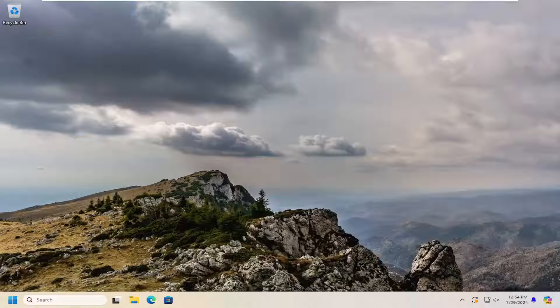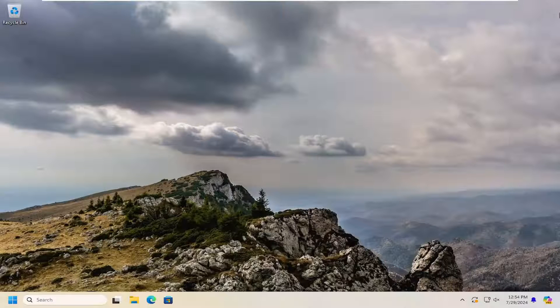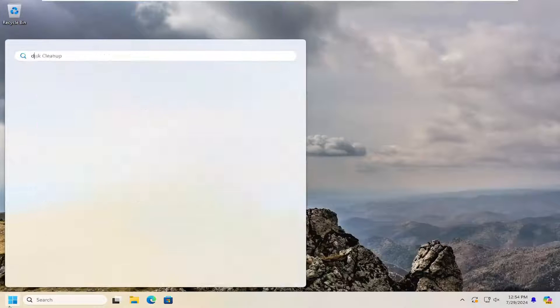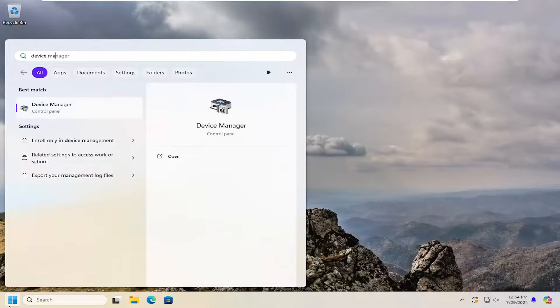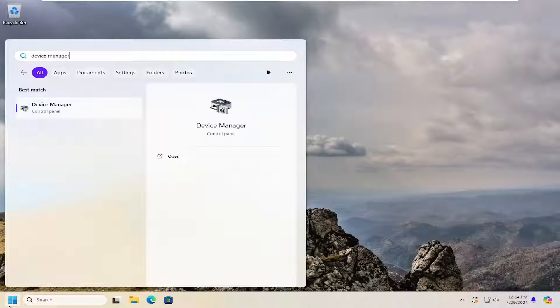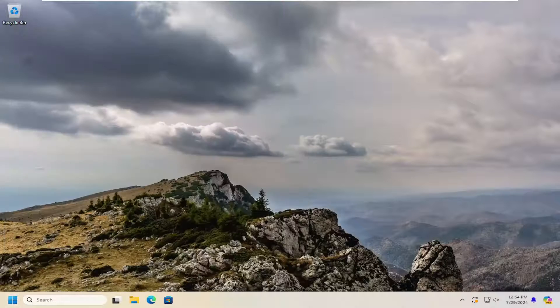So all you have to do is open up the search menu, type in device manager. Best result, check them back with device manager. Go ahead and open that up.